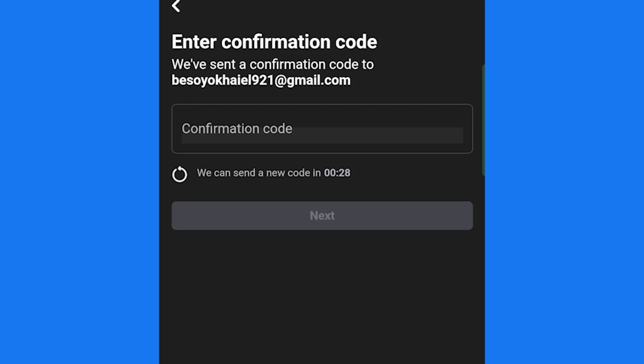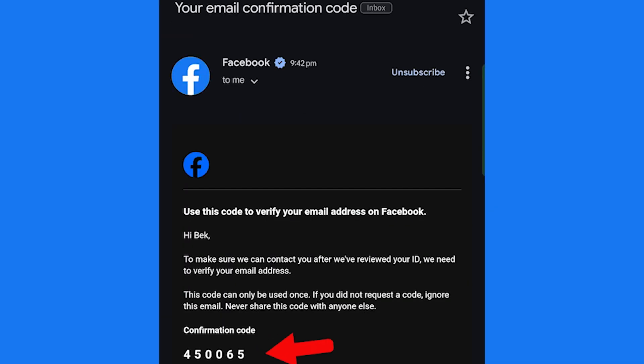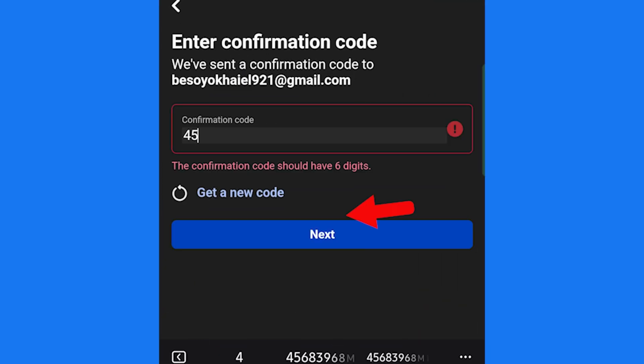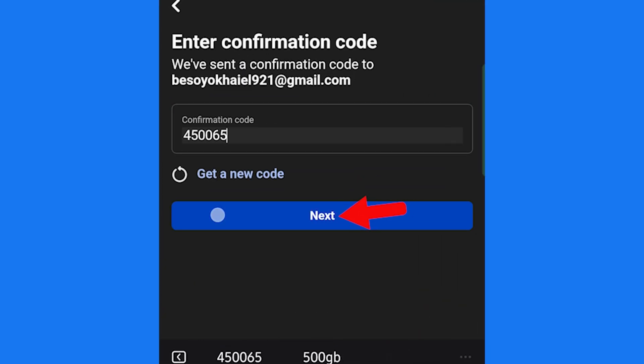Facebook will send a confirmation code to your new email. Check your email, grab the code, and enter it on Facebook. Tap Next.